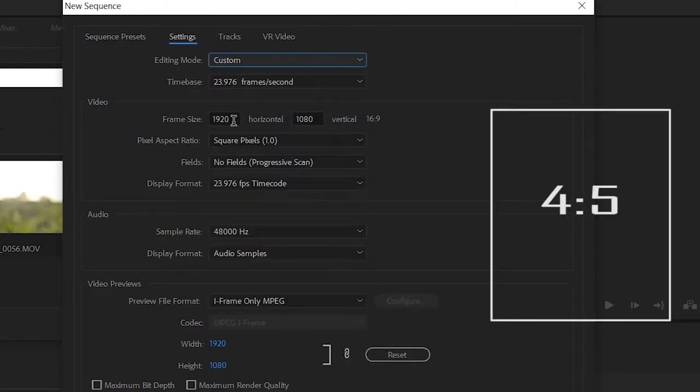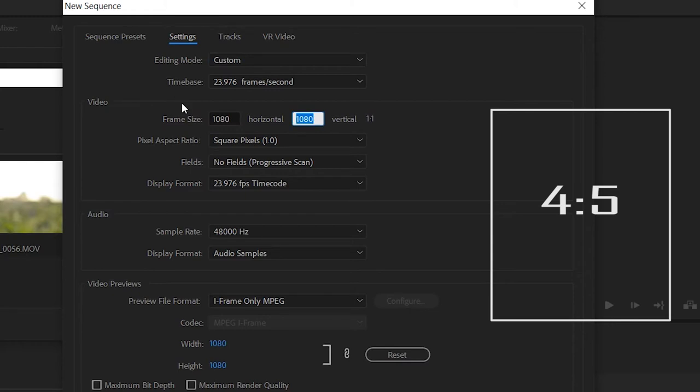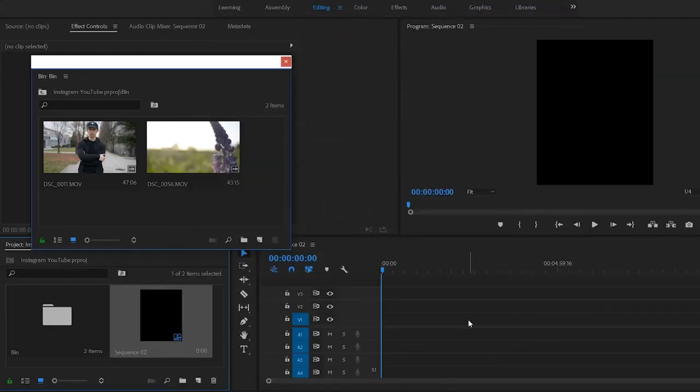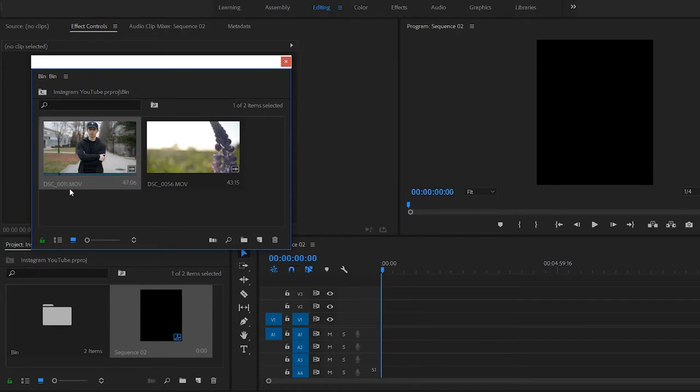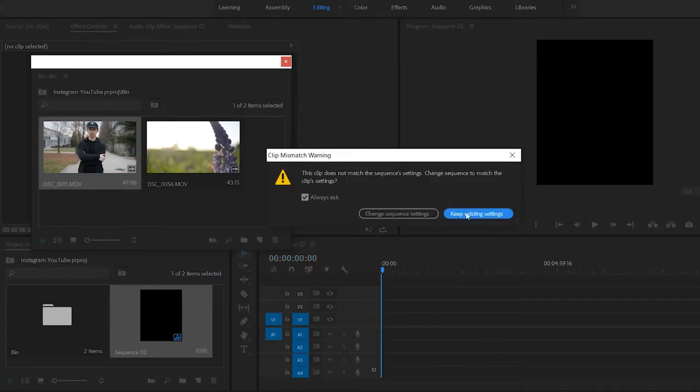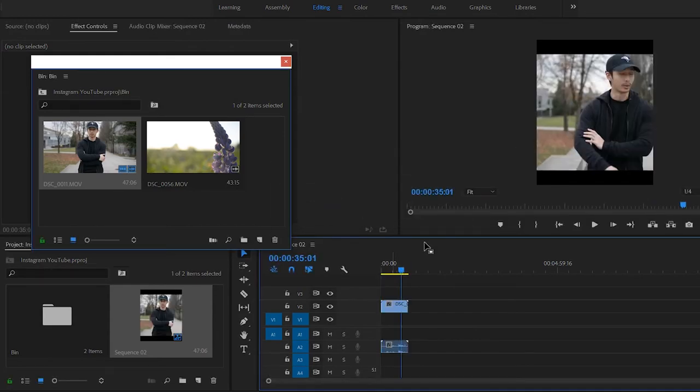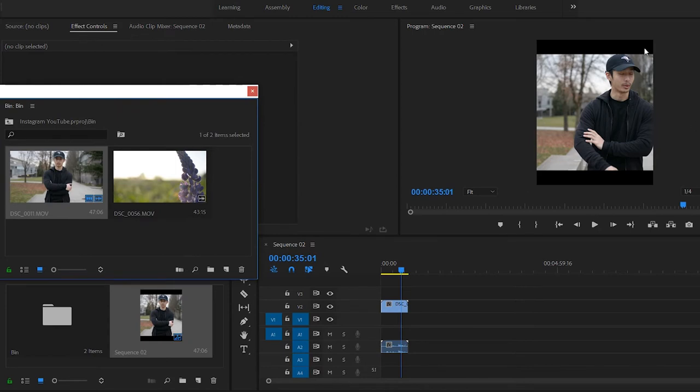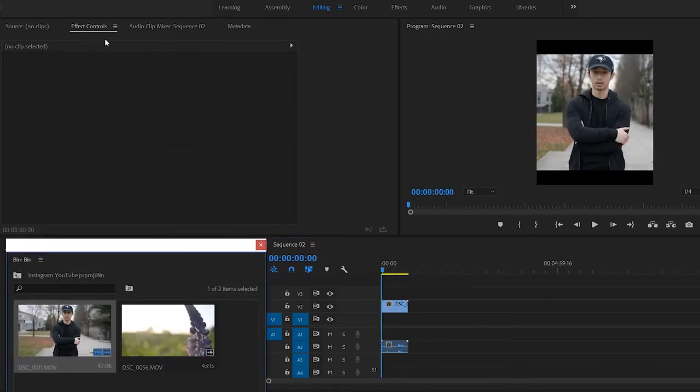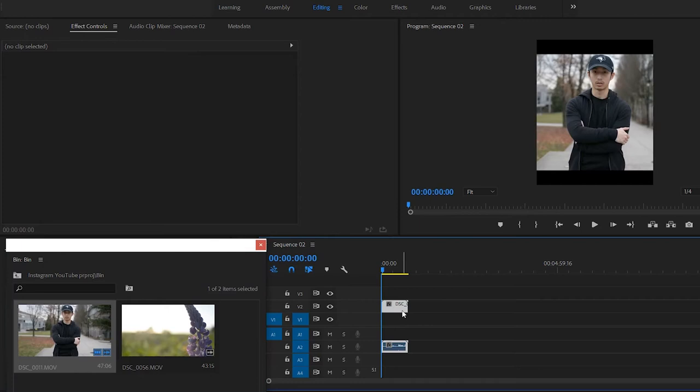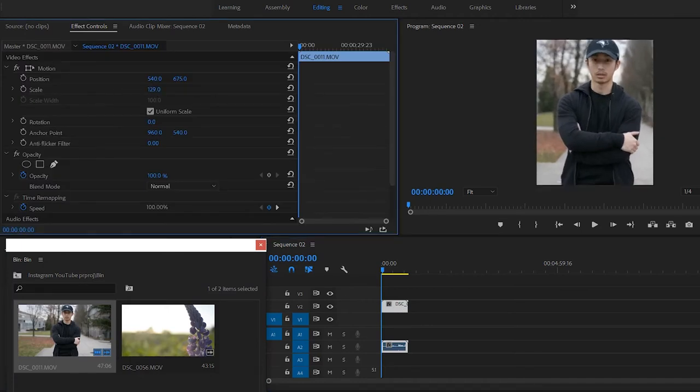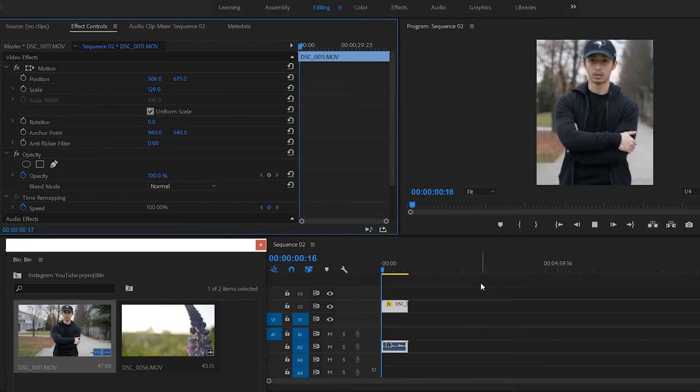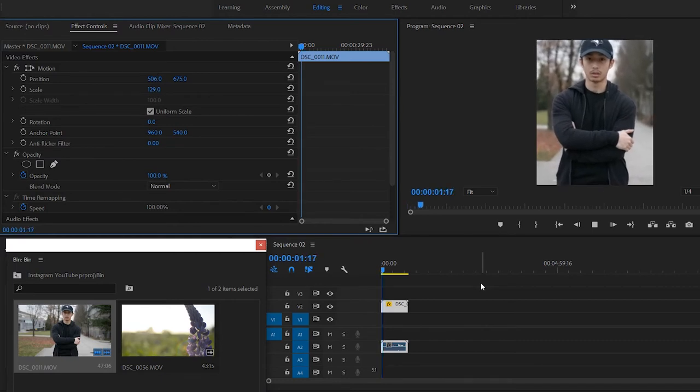So the first one was 1080 by 1080, but the next one is 1080 by 1350. And that is your four by five on your Instagram feed or your Facebook feed. You press OK and you can drag your whatever clip you have within your bin here. Keep existing settings. And now you can see the video is a little bit longer, but if you're using 1080p footage, you might need to zoom in just a little bit. So you click your clip, zoom in, and there is your vertical video. Pretty straightforward.